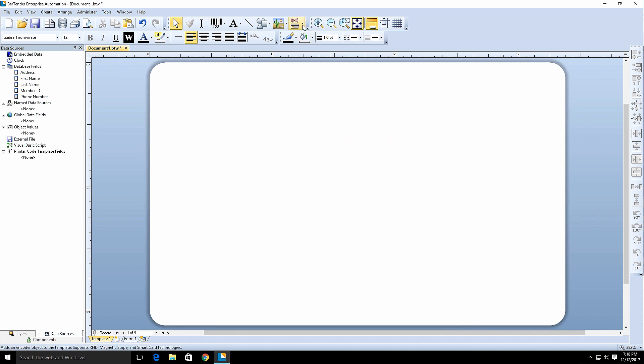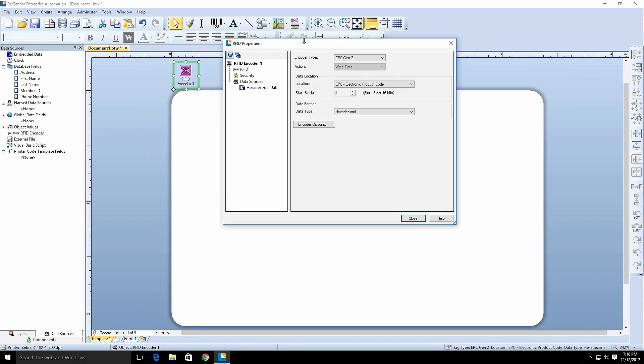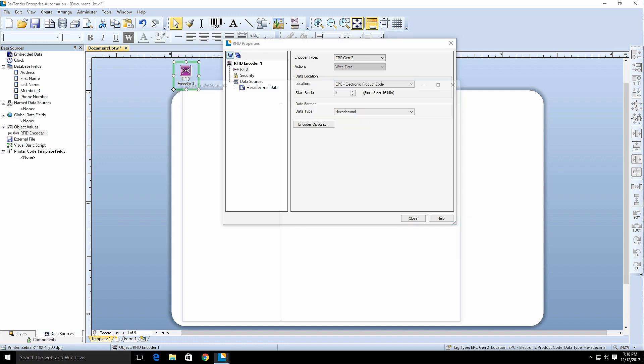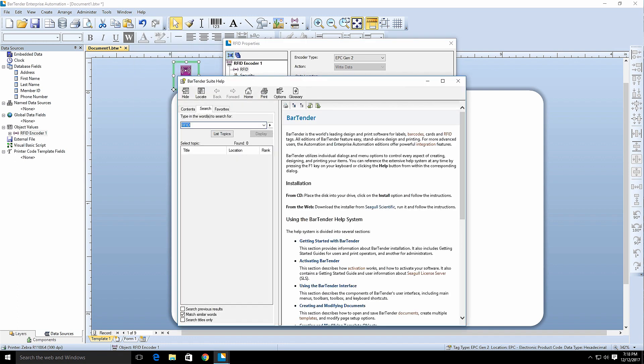Select the RFID encoder type you wish to use and the encoder object properties dialog will open. Remember, you can use the help button while working in BarTender to locate context-relevant information from the BarTender help file.